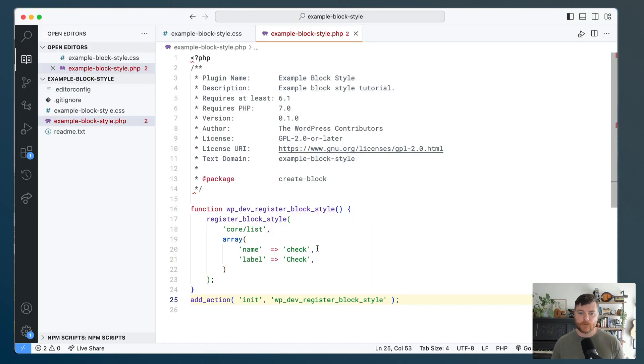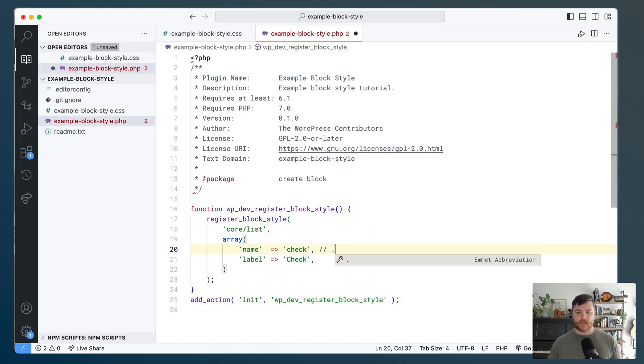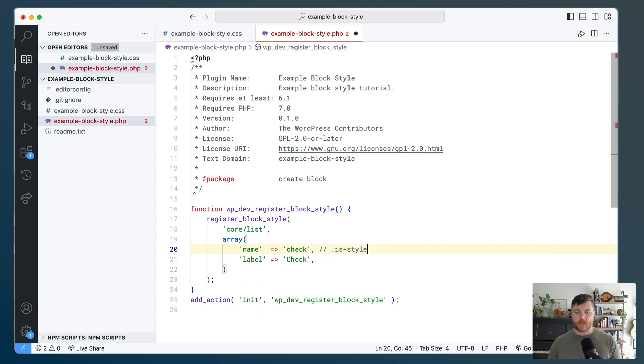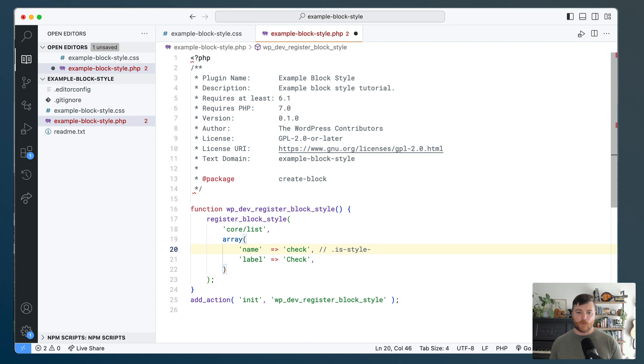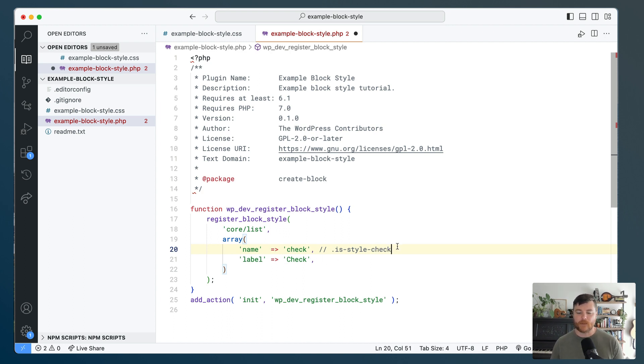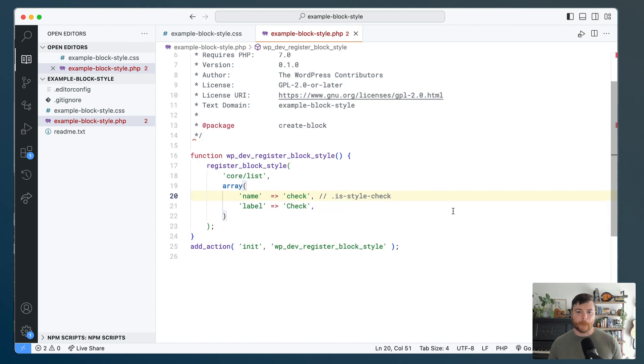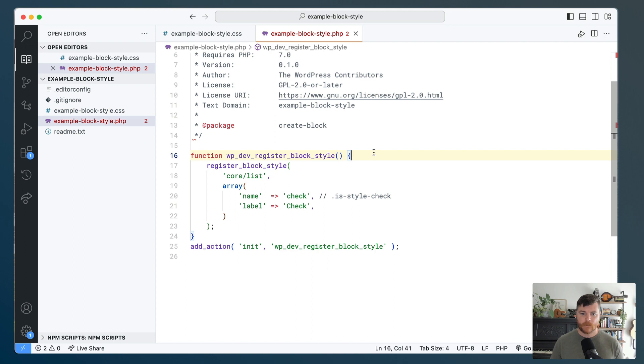Let's head back over to the code and talk about how the styles work for a block style. So the name here is pretty important. What WordPress is always going to do is it's going to say is-style-dash and then whatever name you gave it. So the name is going to complete the class. That's going to be what's added to our list. So we're going to build out our CSS to match that. But first we need to load our CSS.